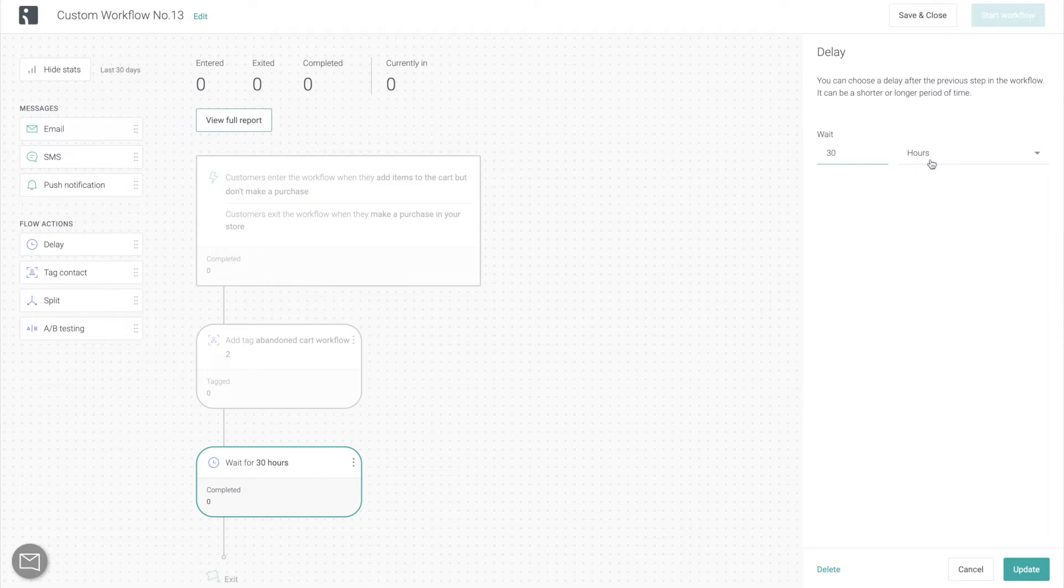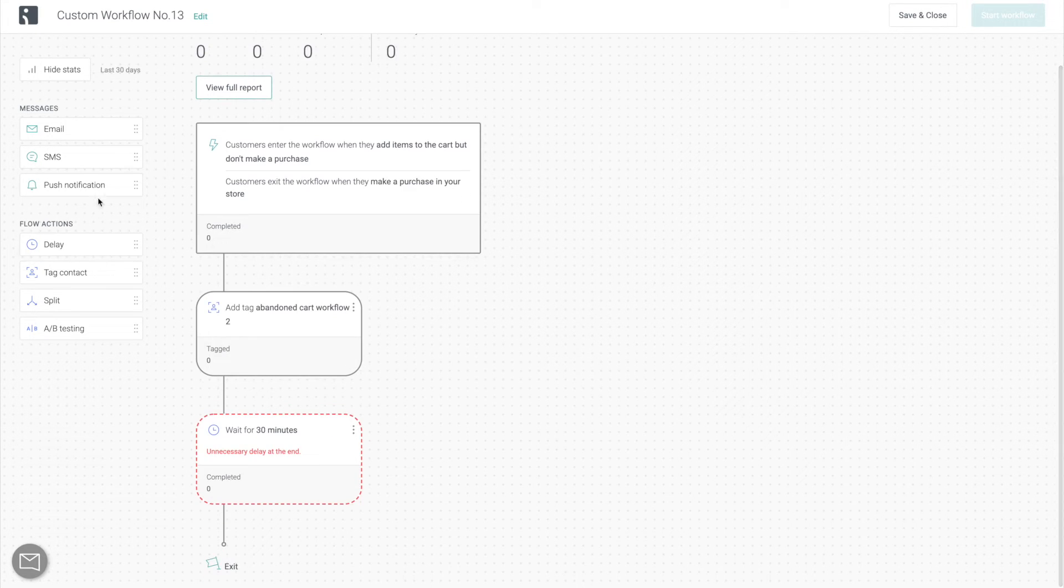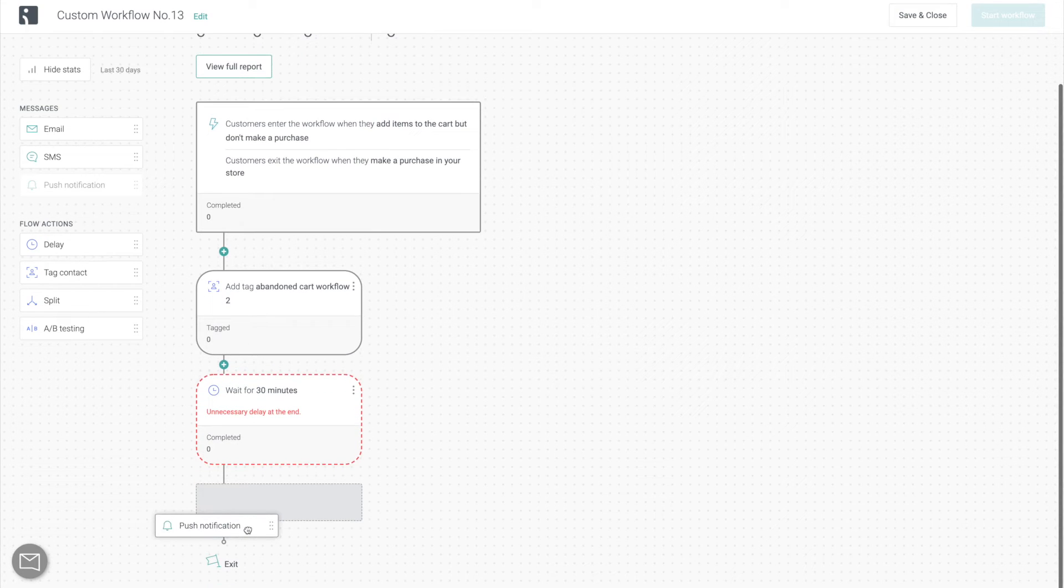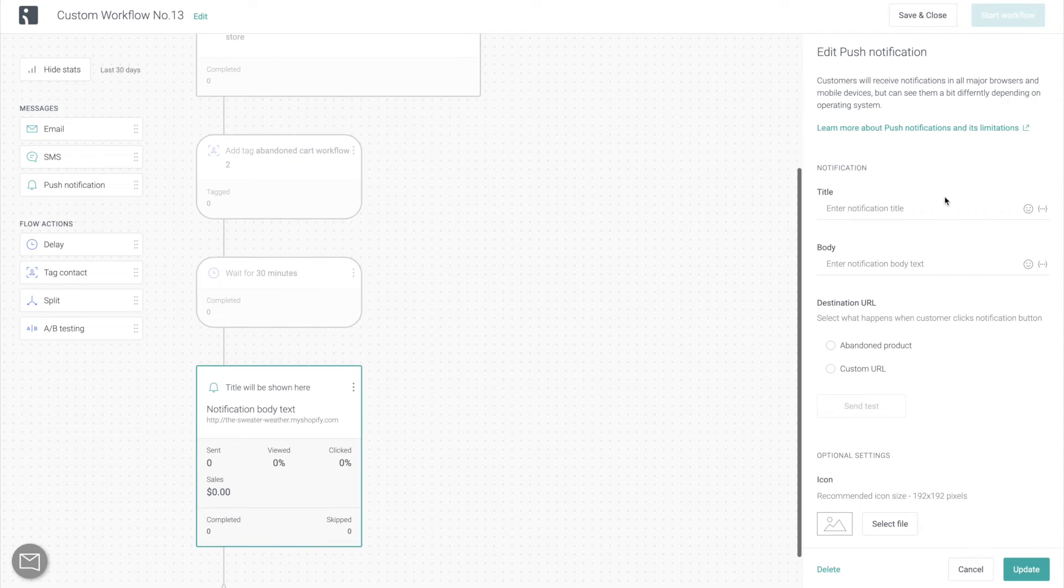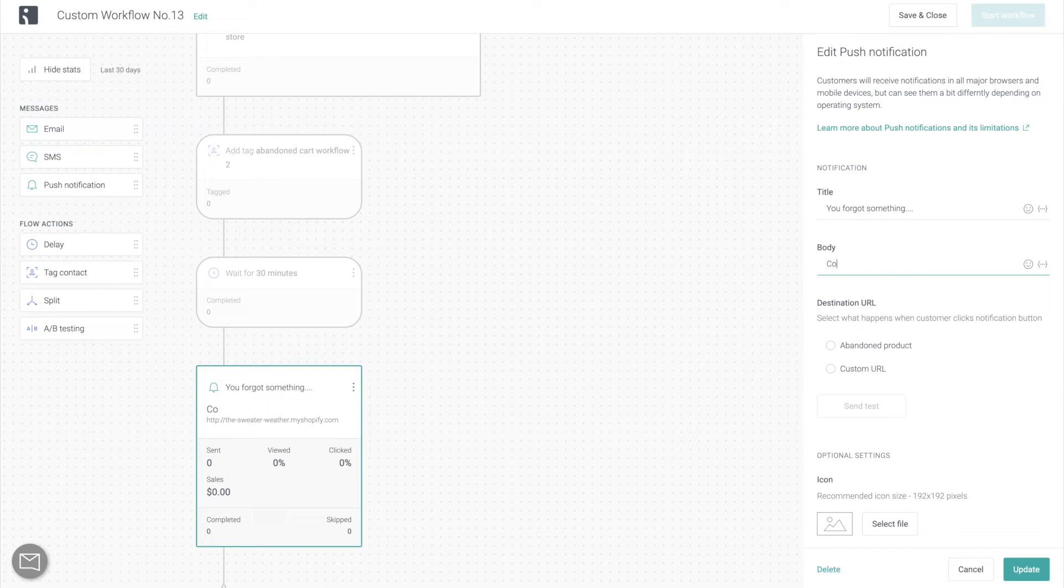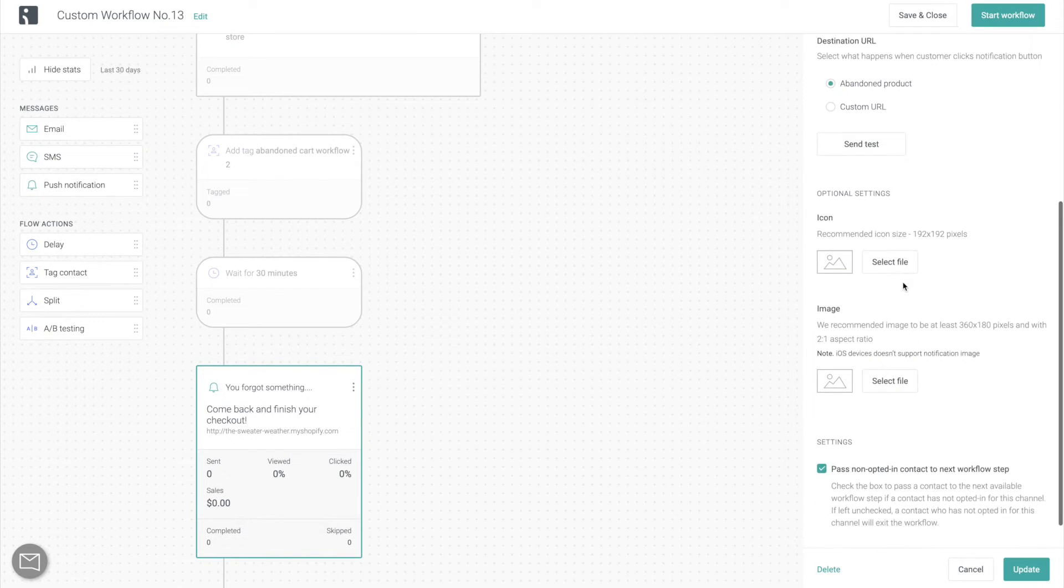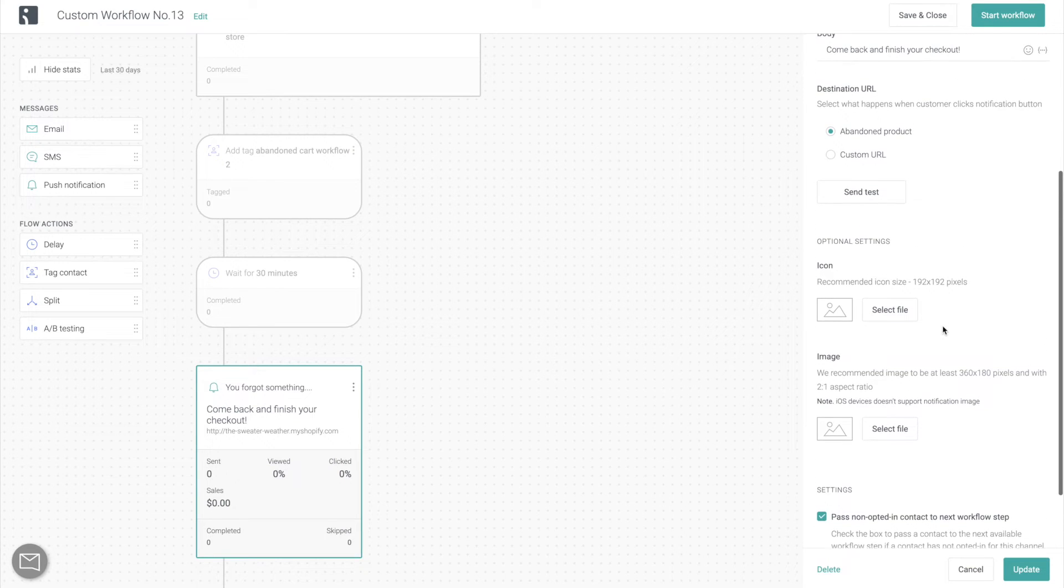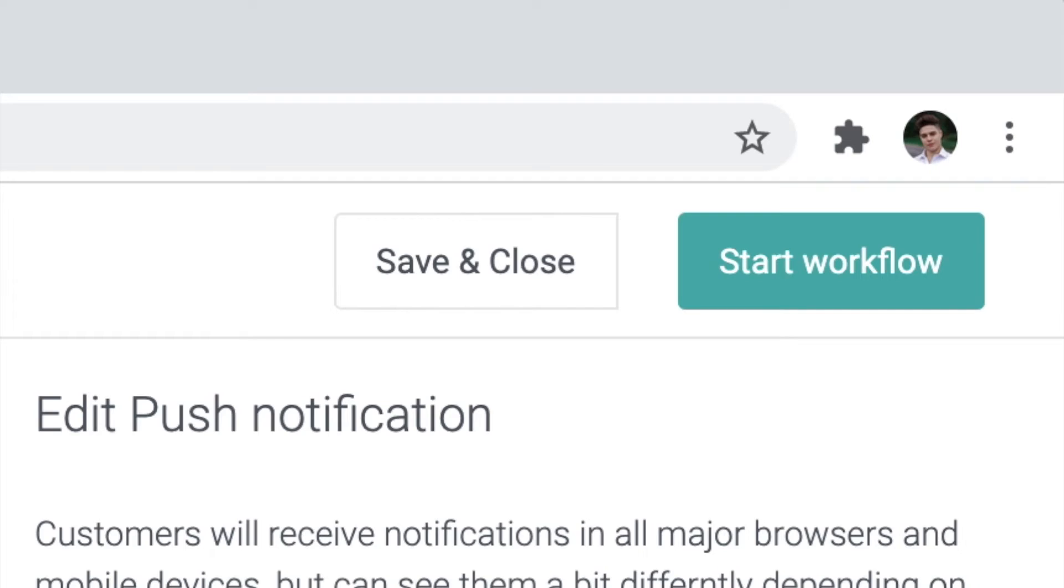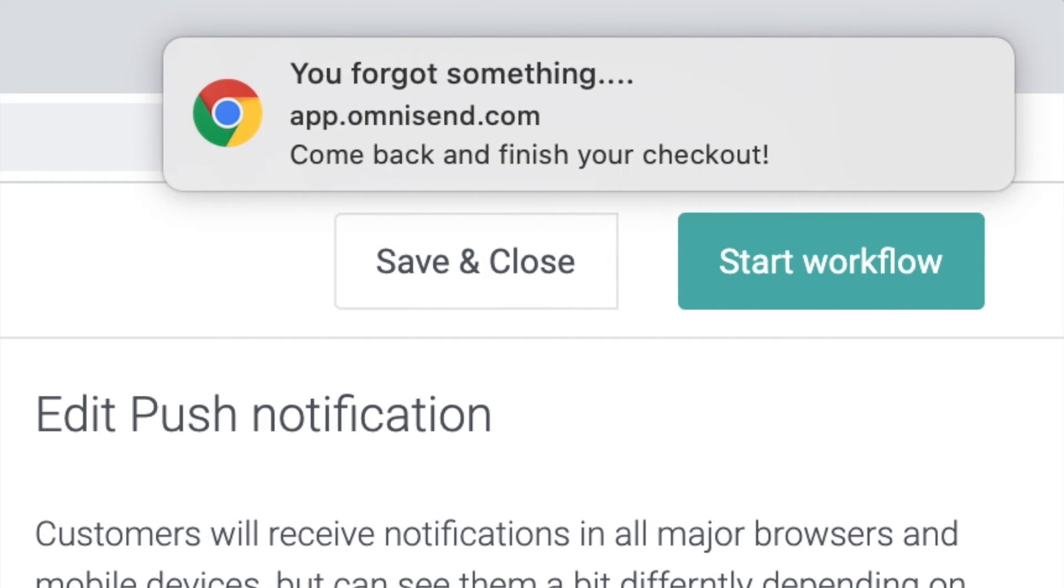I'm going to go for 30 minutes, however, because the next step that I want to include is a push notification. Because there is a very high chance that my potential customers within 30 minutes after abandoning the cart are still going to be browsing, and I want to recapture their attention and get them back to my store. Here you can customize the title, text, and destination URL of your push notification, include an icon or an image. And then for your convenience, you can also send a test push notification that you're going to see in your browser right away.